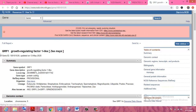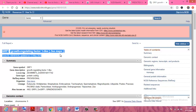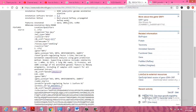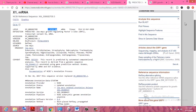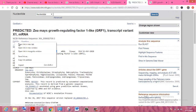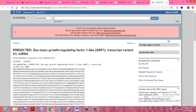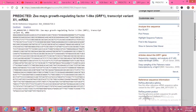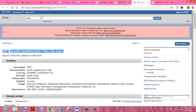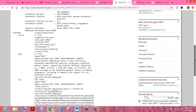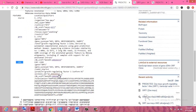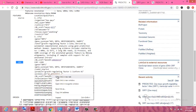Here you can see these are the same results — this is the same gene GRF1 growth regulatory factor in Zea mays. Here we will find the protein sequence of this gene. You can also find the FASTA format of this gene. For finding the protein sequence, go to CDS — CDS is available — and click on the protein ID, which will open in a new window.